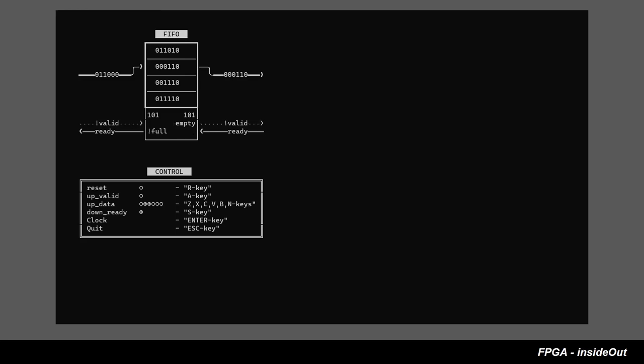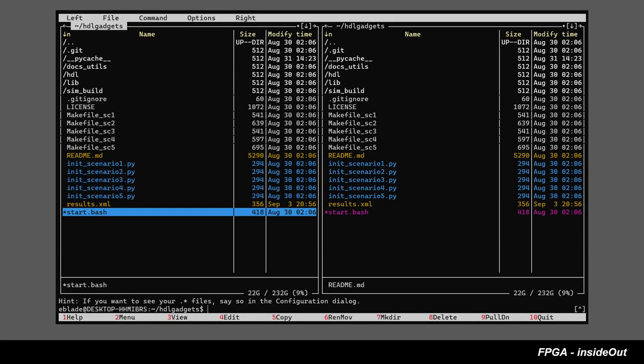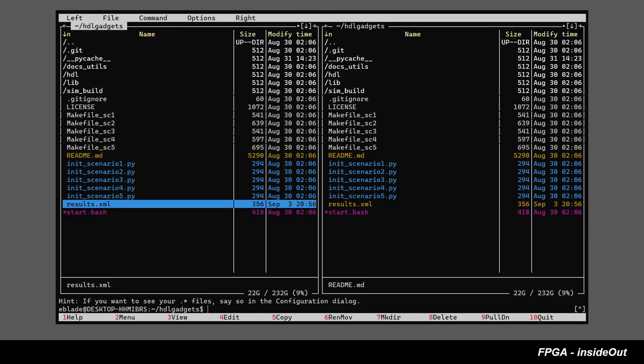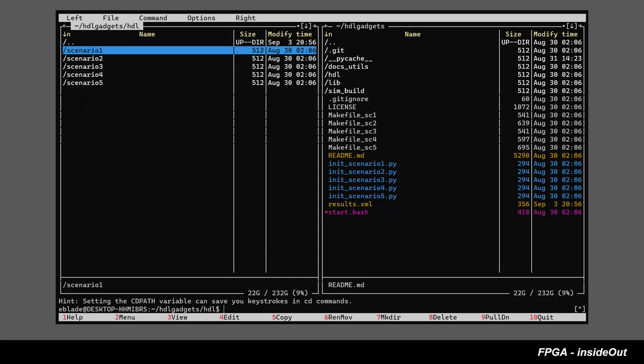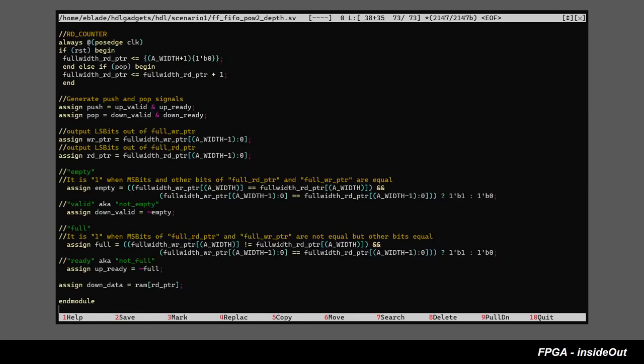Please find synthesizable RTL code of FIFO that we have just explored in HDL Slash Scenario 1 folder.